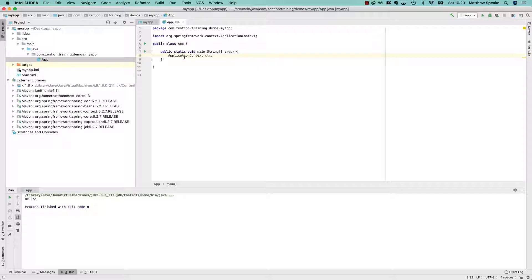So application context, this is the main interface for the Spring framework. It's basically the Spring container itself, at least the interface for it. There are actually different implementations of this.